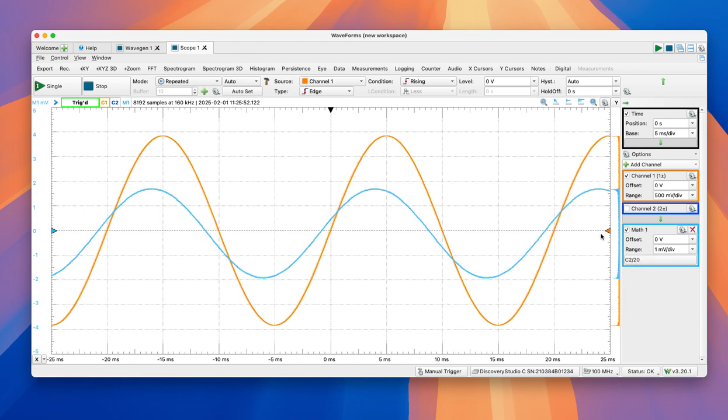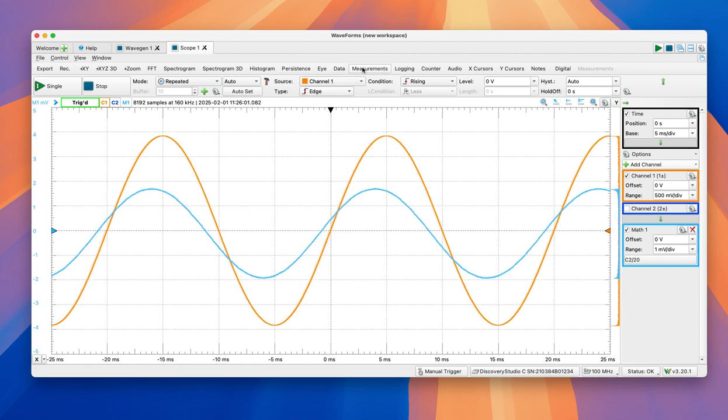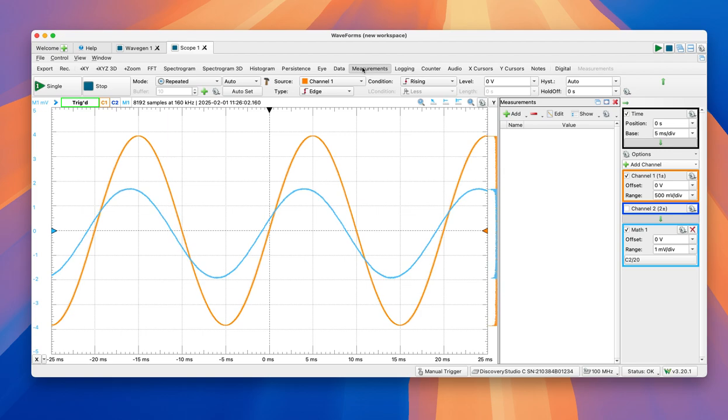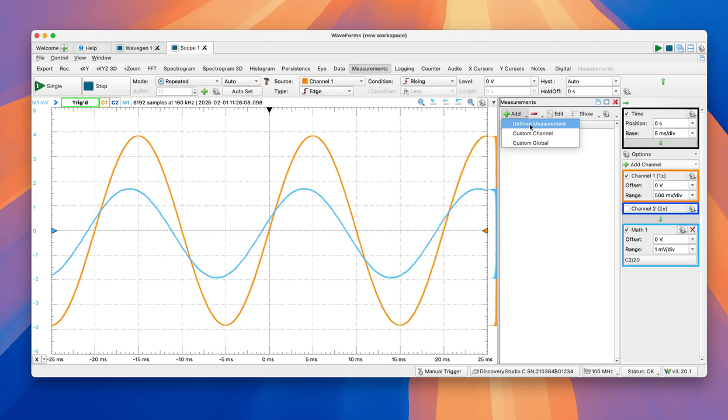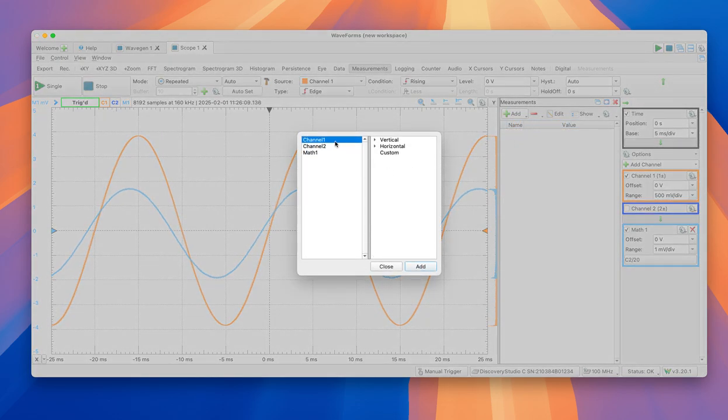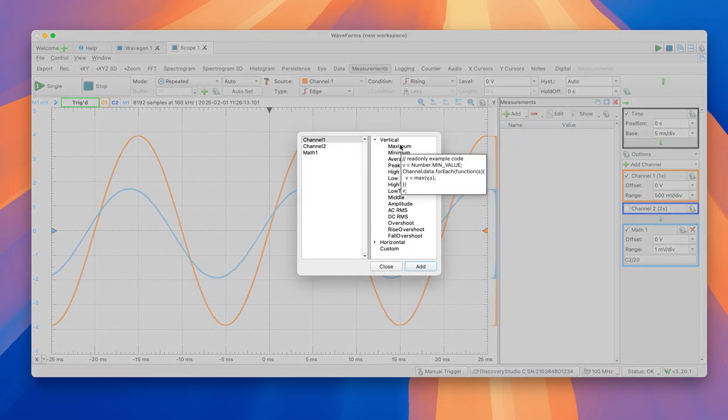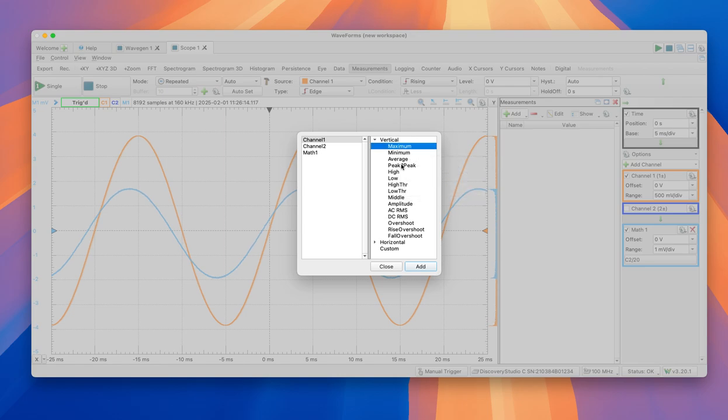So now, once we have those two signals, we can do some more elaborated things. For example, one of the things that we can add is measurements. We're going to click on add, define measurements. On channel 1, which is the voltage, we would like to see the maximum value. And we're going to add.